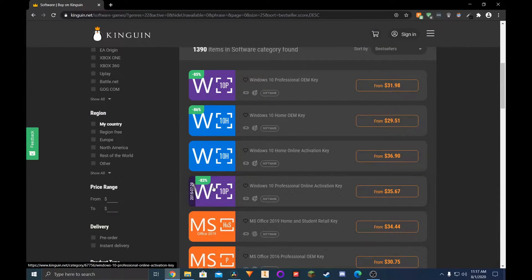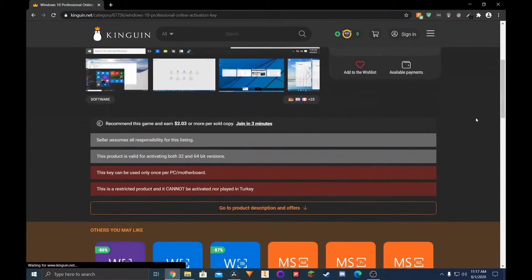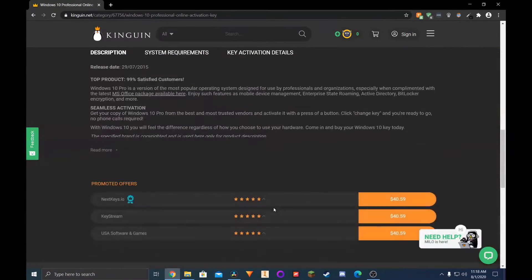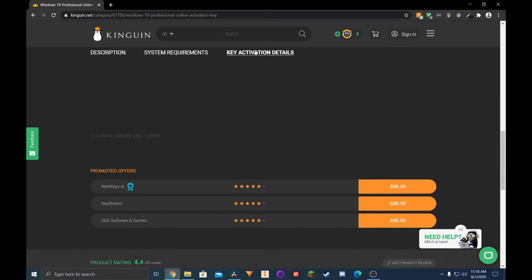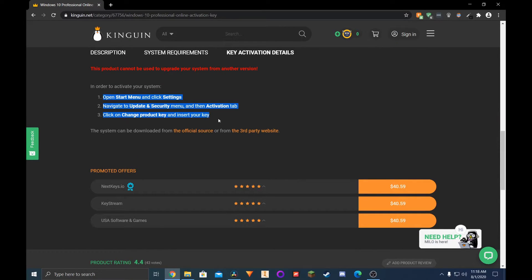Kingwin is also known for having discounted Windows keys. It also shows you on the product description how you can activate the key you buy. This is great for someone new to all of this, so you'll know exactly how to use what you've just purchased.